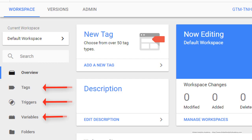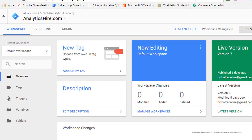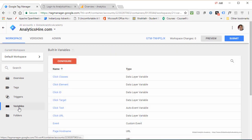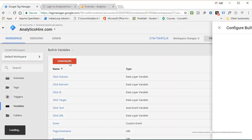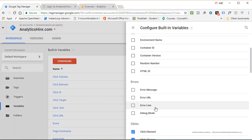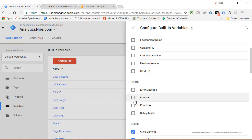So go ahead and click on variables, configure, and make sure all these error variables are checked: error message, which contains the message of the error,